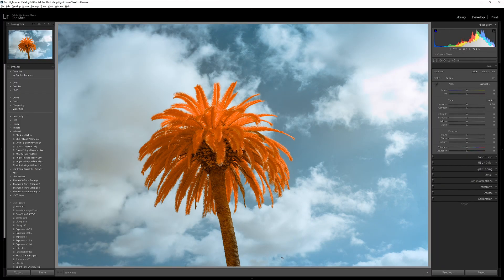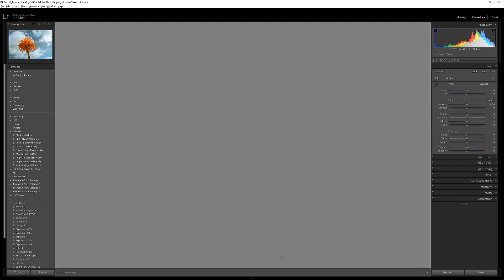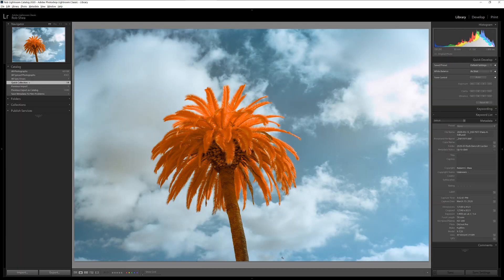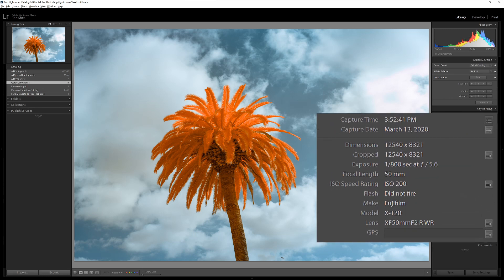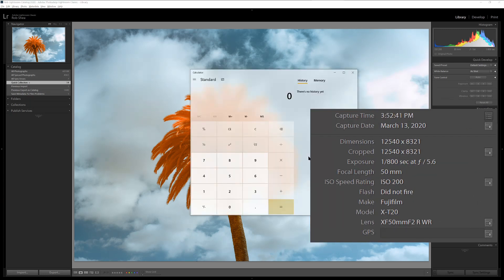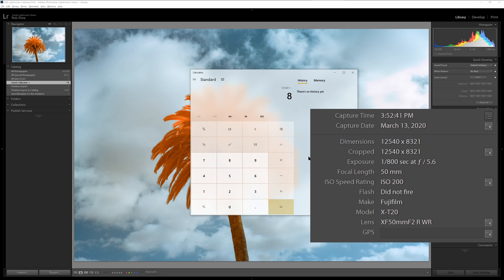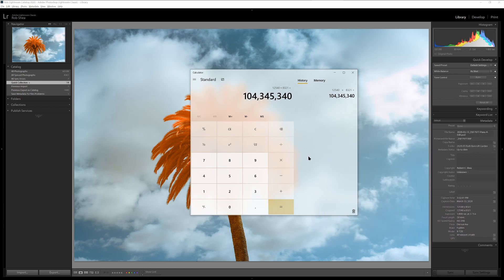Okay, now we're back in Lightroom, and I can continue to make adjustments here in Lightroom as well. Let's take a look at the size of my final image because I'm curious as to how big this final panorama is. So if I hit the E key, I can go back to the Library module, and from here I can see the metadata. I'll pull up a calculator, and based on the metadata, I can see that the dimensions of this new image are 12,540 pixels wide by 8,321 pixels tall. And that gives me a result of 104 megapixels.